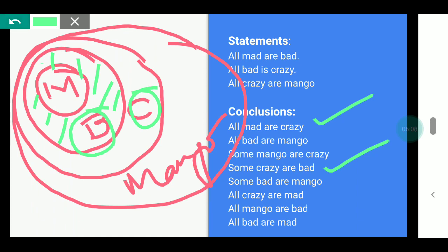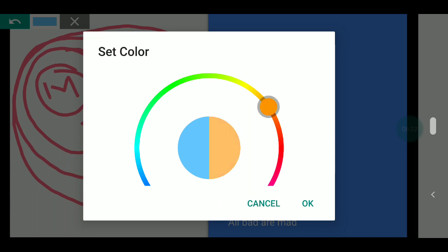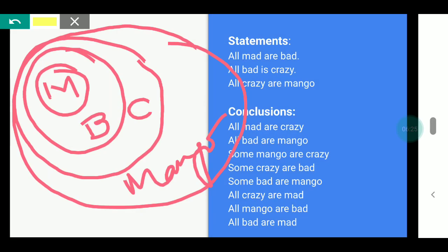Now let's come to the next conclusion: All crazy are mad. This is crazy and this is mad. Is all of crazy inside mad? No — only a small part of crazy is mad. The remaining part of crazy is not mad at all. That means this conclusion is wrong.